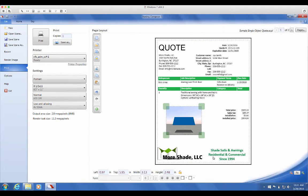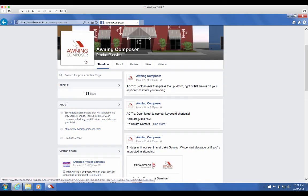To learn more about the estimation feature, see the estimation section in the user guide. Don't forget to stay updated with Awning Composer on Facebook at www.facebook.com/awningcomposer.